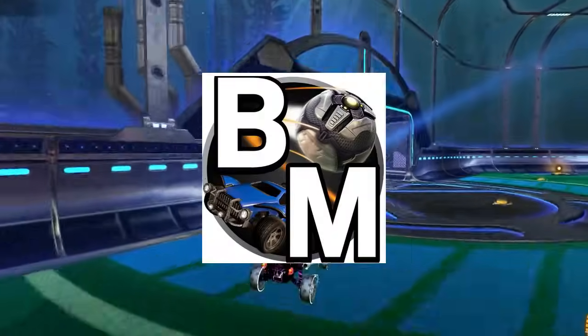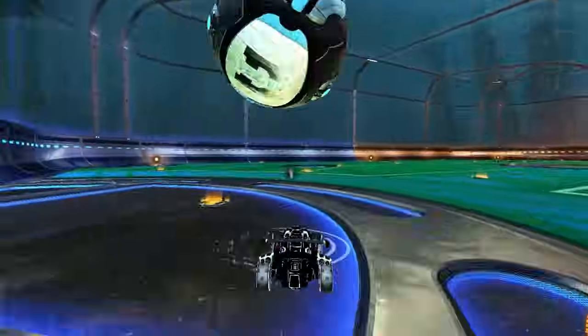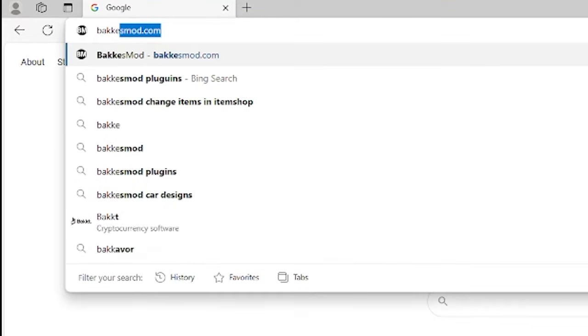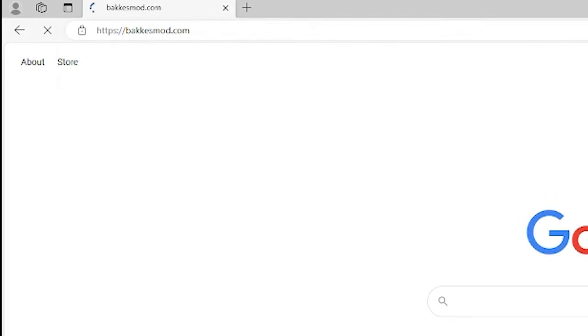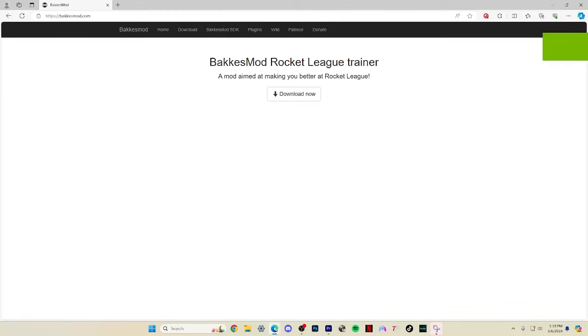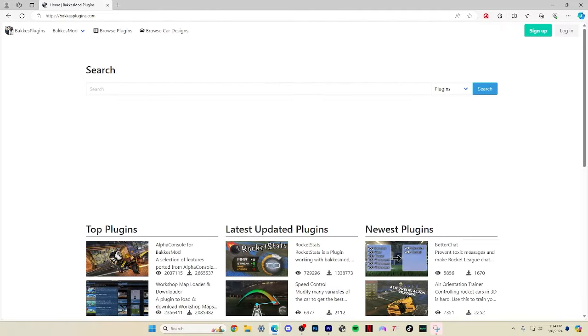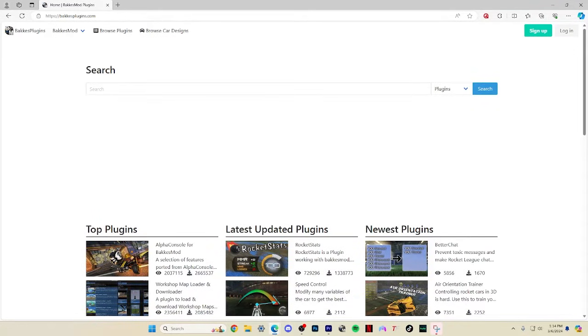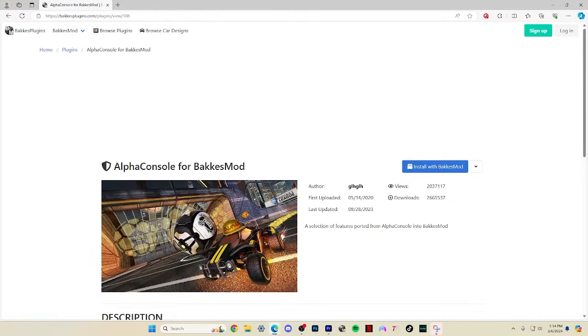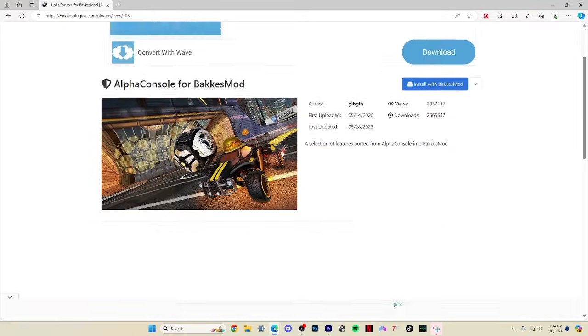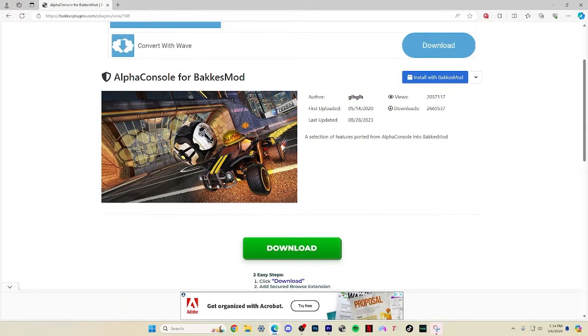You'll also need Bacchus Mod with the Alpha Console plugin. If you don't already have Bacchus Mod, go to bacchusmod.com and click the download button. Once that's going, go to the plugins page and download Alpha Console. It should be right here on the first page, but if not, just search Alpha at the top.